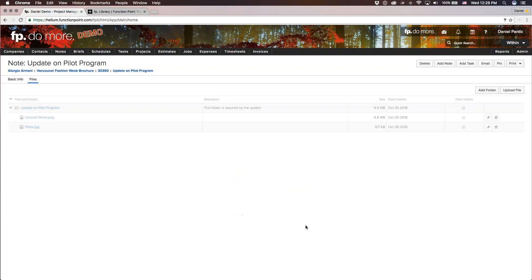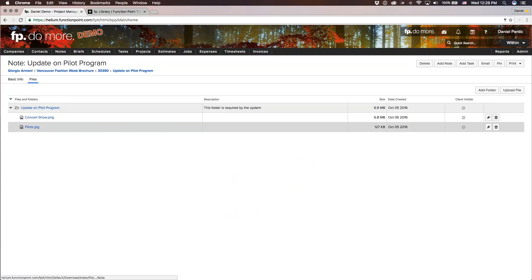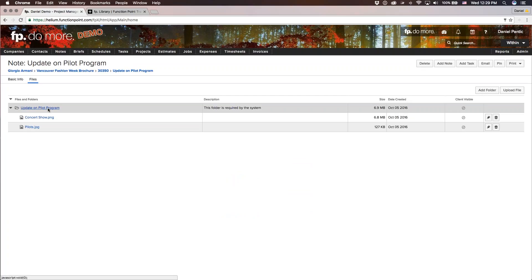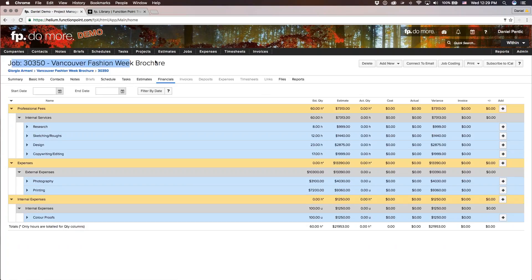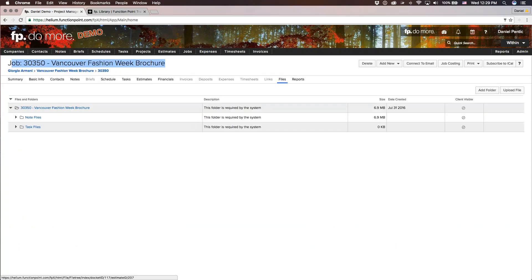Before I submit, I want to mention what 'client visible' means. Client visible means you can share this file with your client. If your clients have access to the FunctionPoint client portal, you may be collaborating and sharing files back and forth. Clicking this will make the file client visible, and your clients will receive an email notification about the shared file. Now we have two files uploaded belonging to this particular note. The breadcrumb trail shows the update on the pilot program note is part of this job, with the job number, job name, and the company or client.